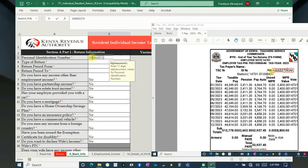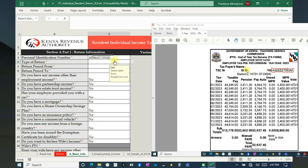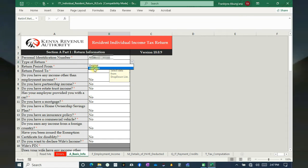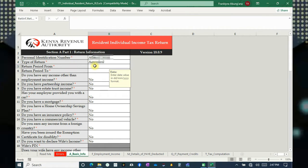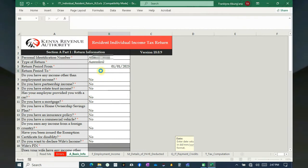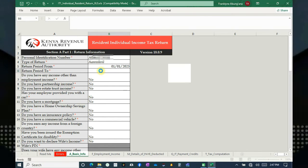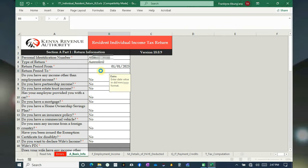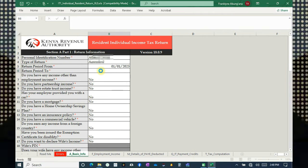You can see your KRA PIN on the P9 form. Come down here — for Return Type, select Original or Amended. Mine is Amended because I'm doing it for the second time. Set the return period: 1st to 31st of December 2023. Just give it some time to load — the macros are now running.